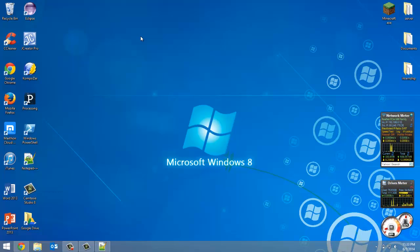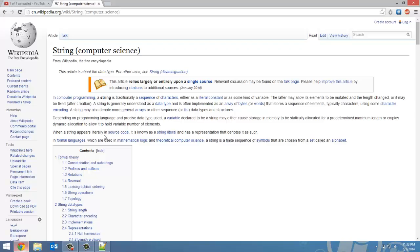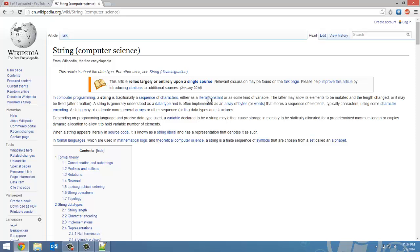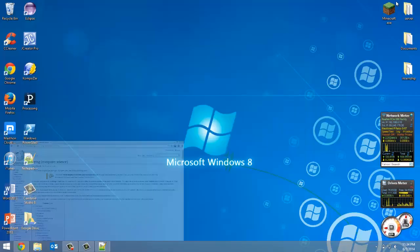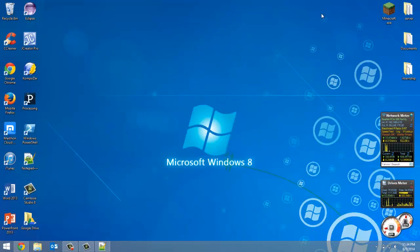All that might be foreign to you, especially if this is your first programming language. I'll do my best to explain everything. A quick Wikipedia definition: in computer programming, a string is traditionally a sequence of characters. Basically the way I think of a string, it's really like a sentence or stored text.